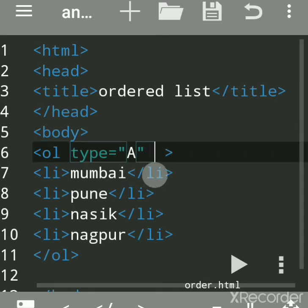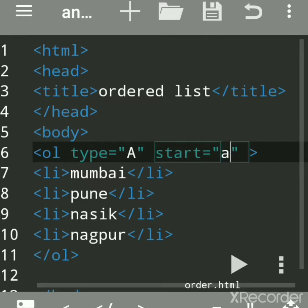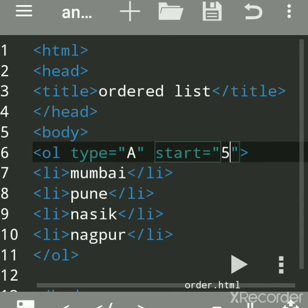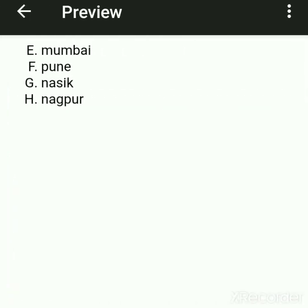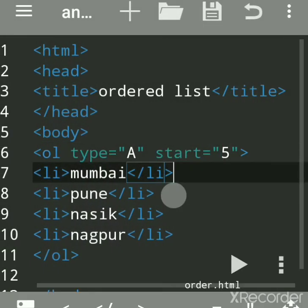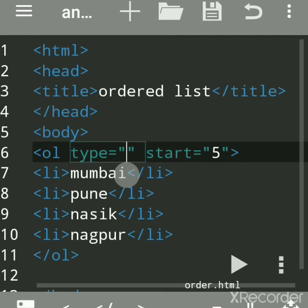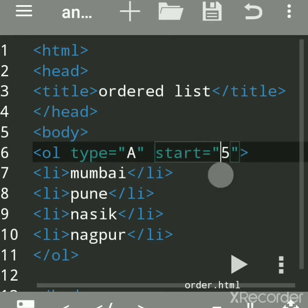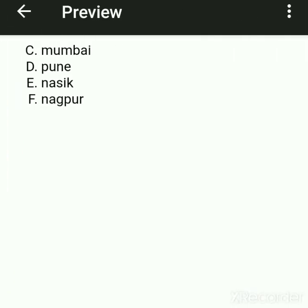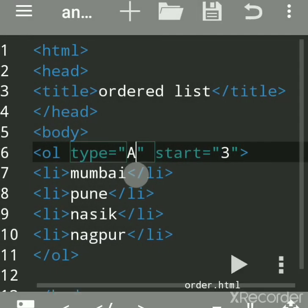Suppose type is set to "a" (alphabetical) and you want to start from the fifth letter of the alphabet. You write start="5" — since a, b, c, d, e, the fifth letter is e — so it gives e, f, g, h. Similarly in Roman letters, if you want to start from the third character, write start="3" — a, b, c — so it starts with c.